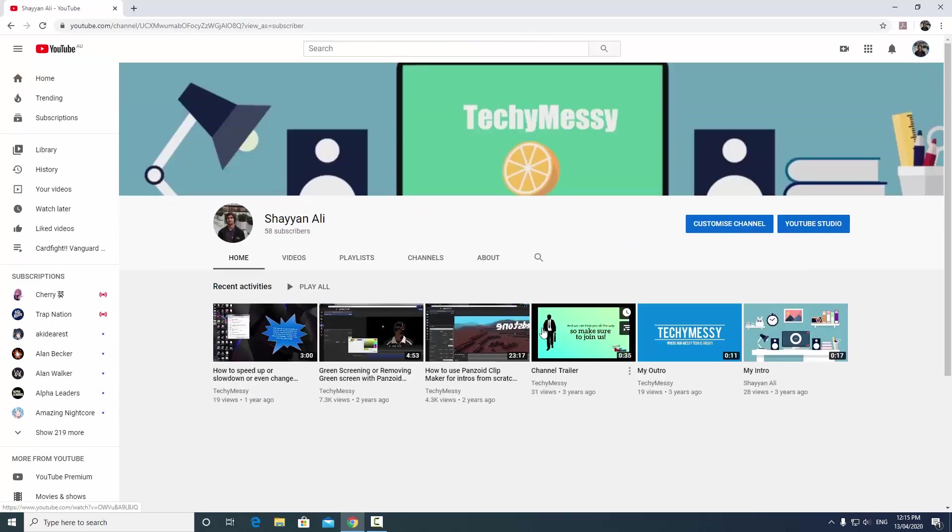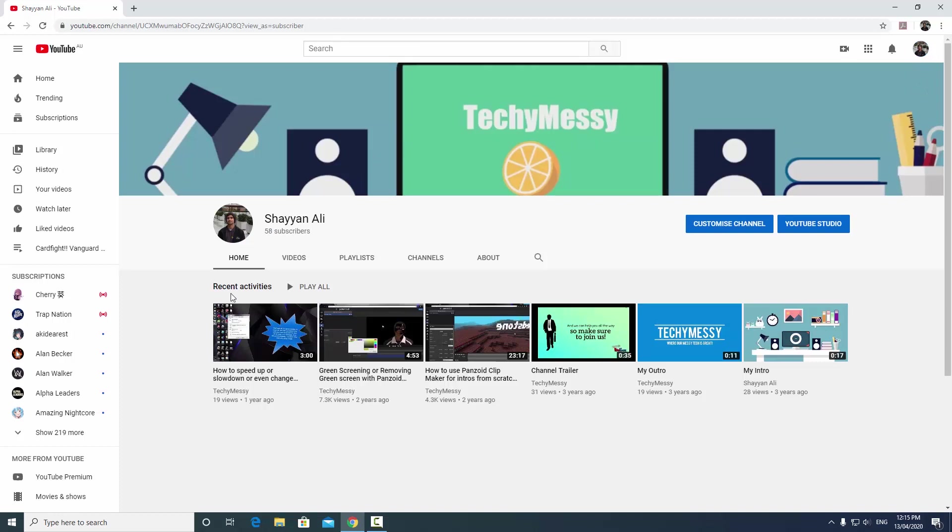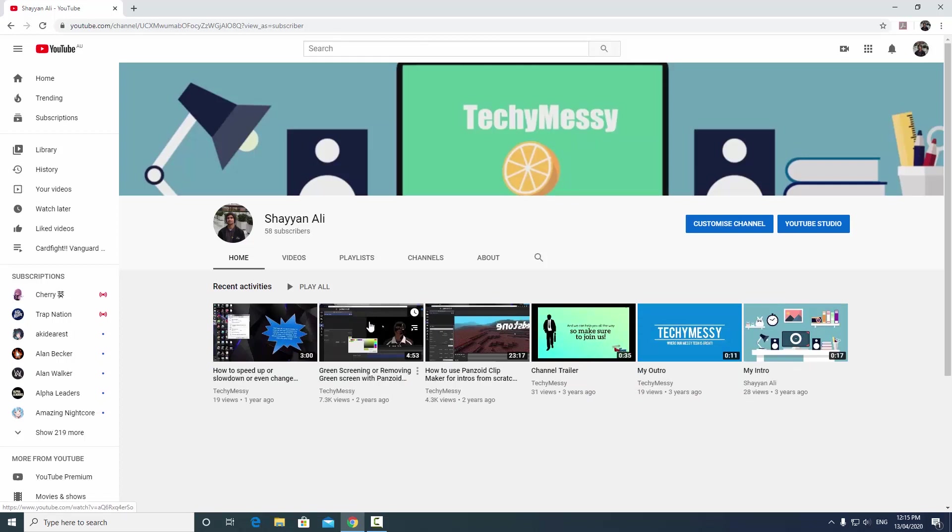Yep, so now as you can see all the subscribers are there, the background's been updated with my old channel background, and all the videos have now been put here. All I have to do is upload, re-upload my old content and update this channel. Thank you for watching.